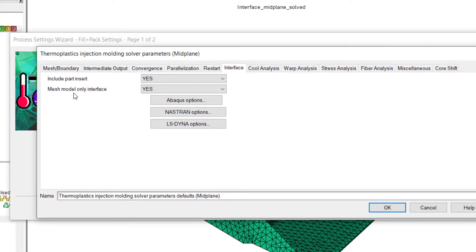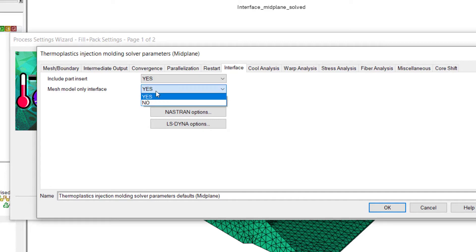You should be able to see an interface tab. So in mesh model only interface, create yes. By default it would be no.